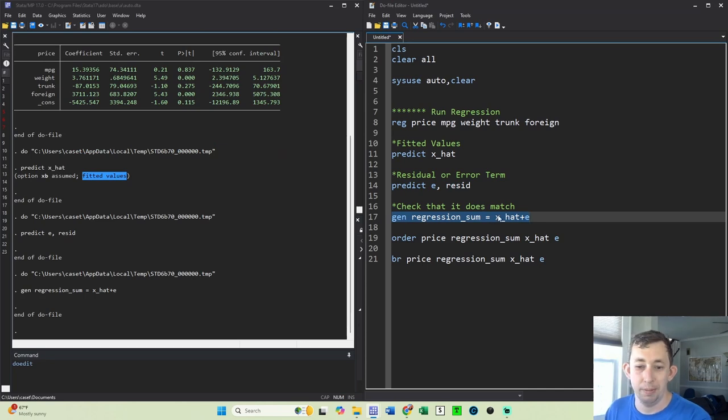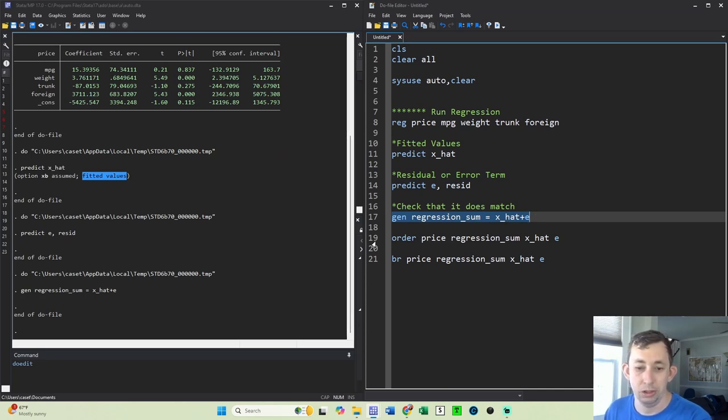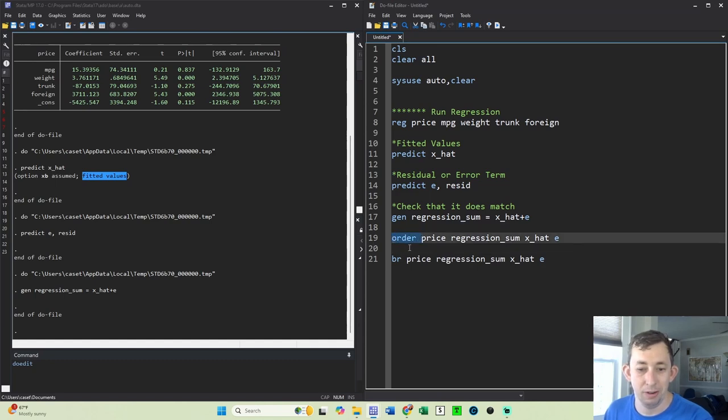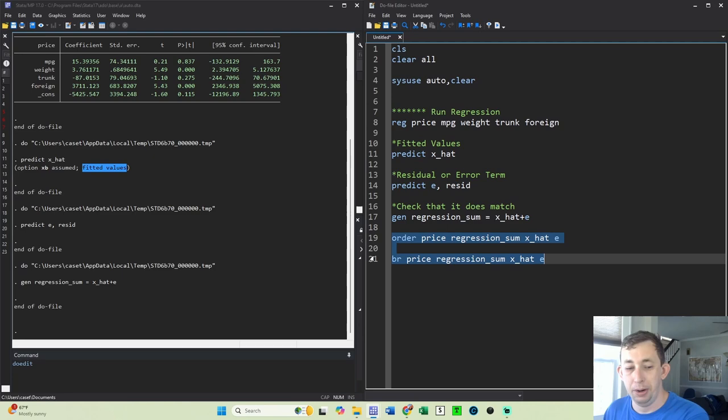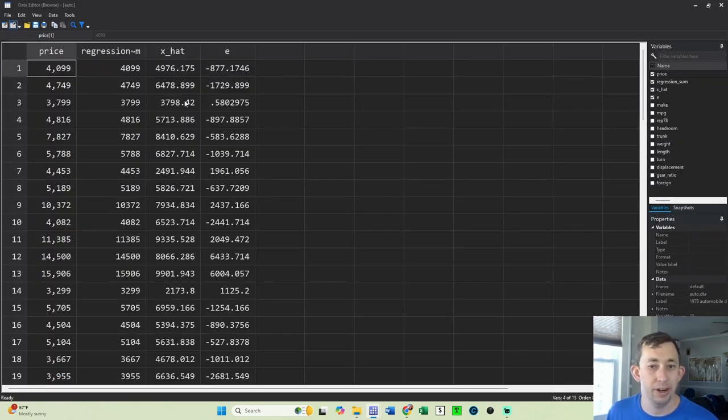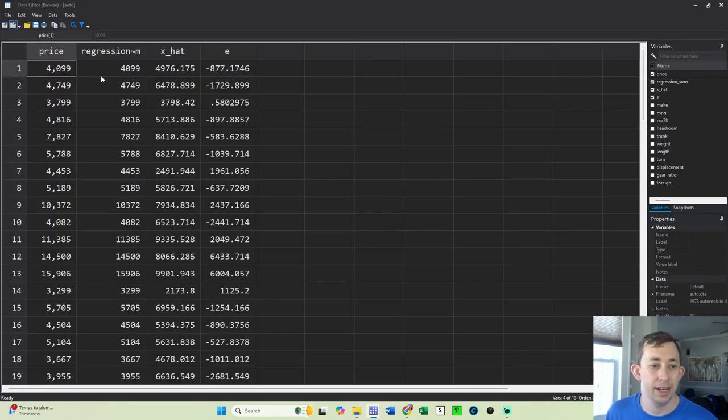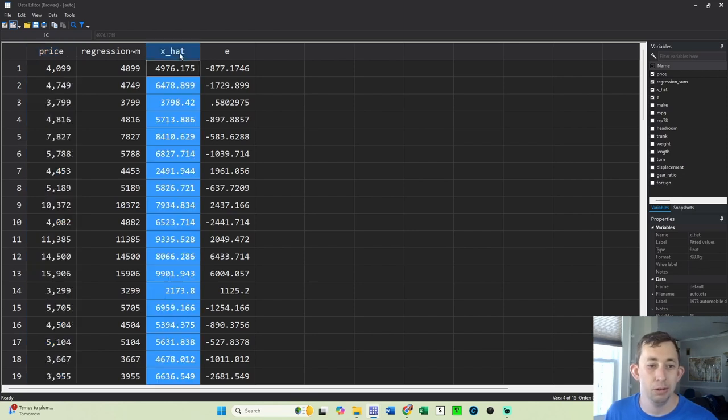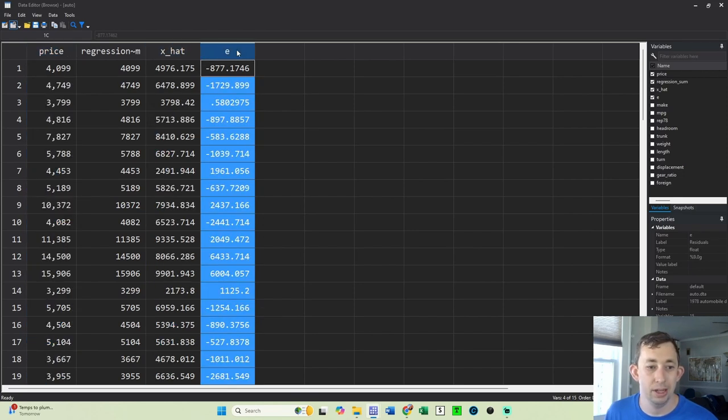Then I'm just going to order it just so when I browse, it's going to be a little easier to read. The order command is super helpful just for reordering variables. And then I'm going to go ahead and browse. I'm going to browse these specific variables. If we did this correctly, it should be the case that our price, or actual price y, is equal to x_hat plus e. And we can see that it is.